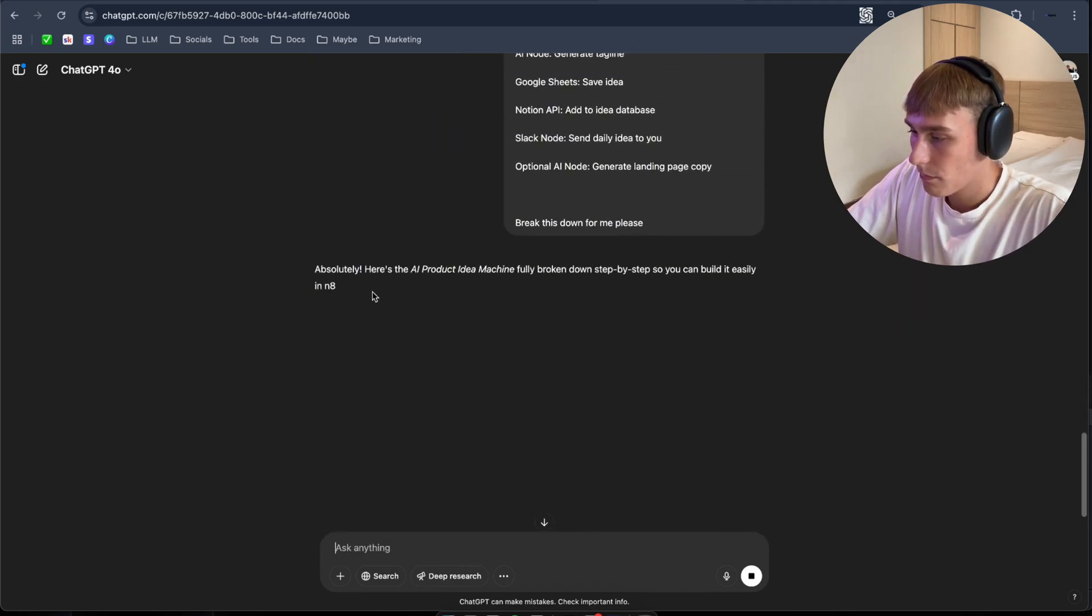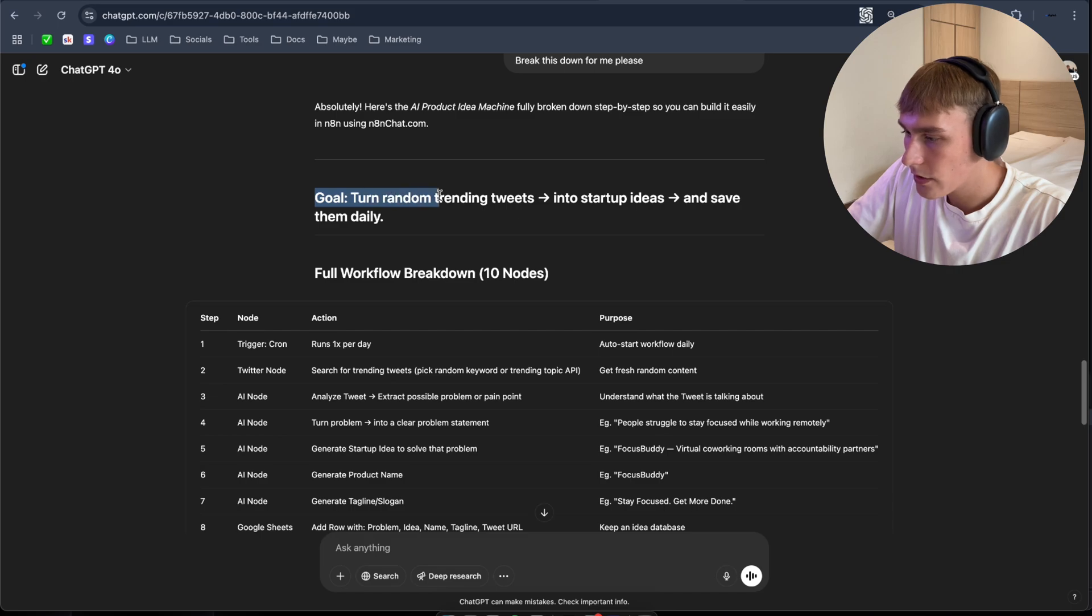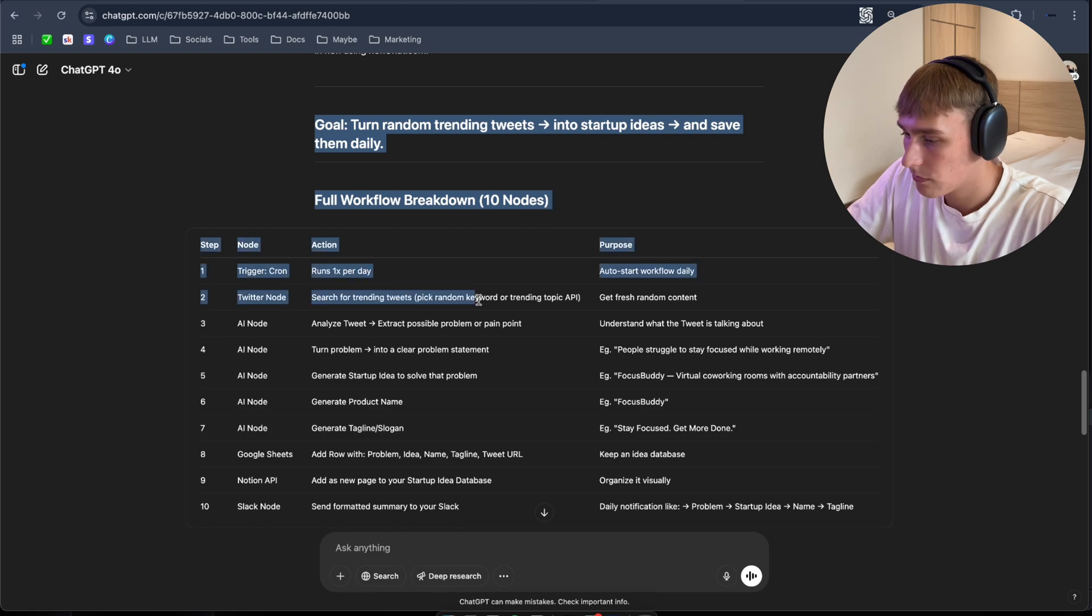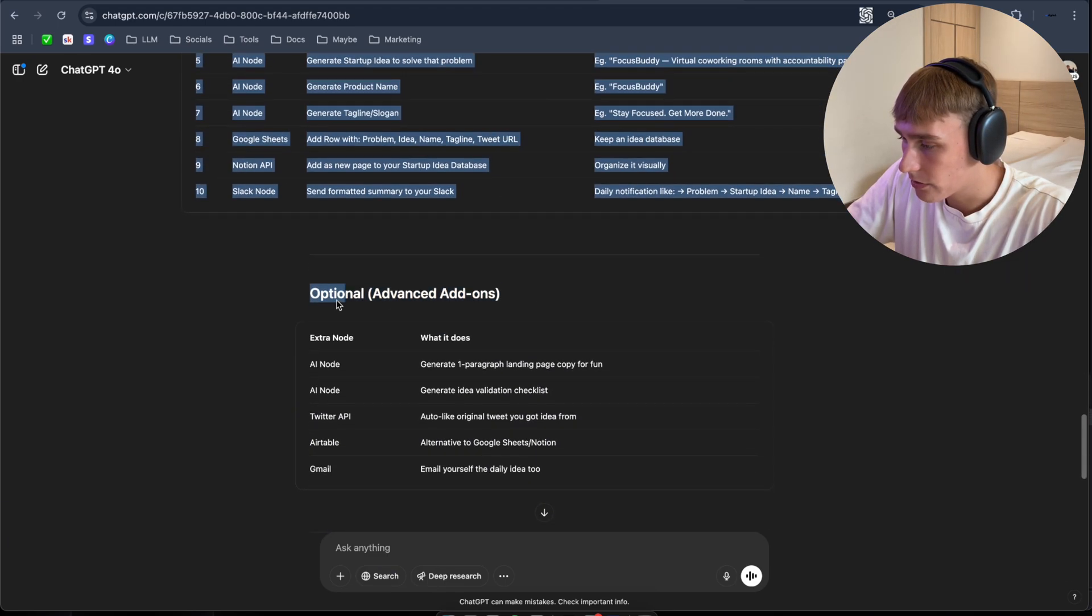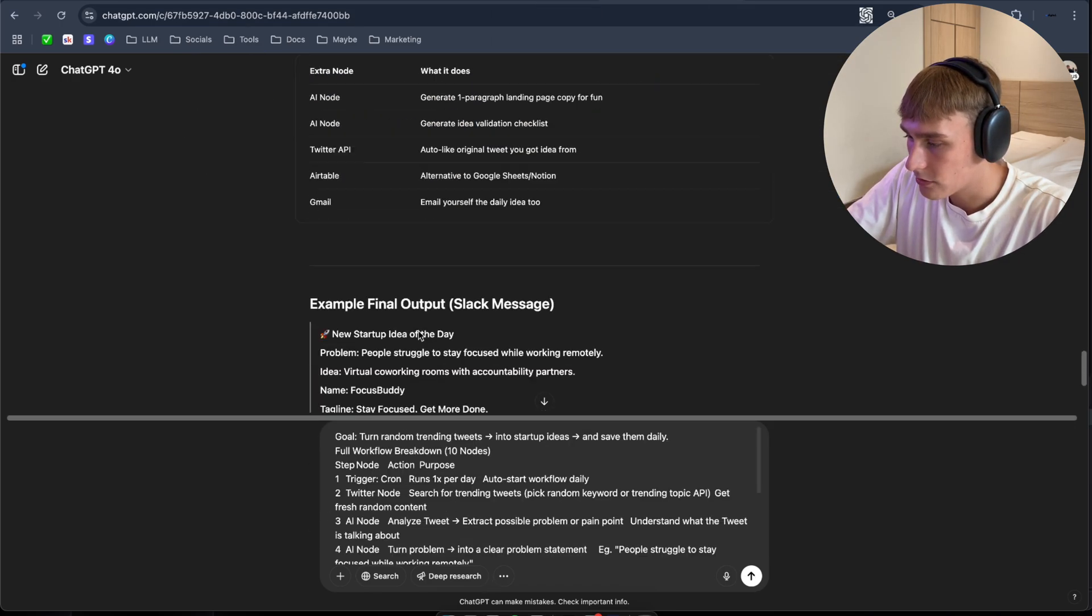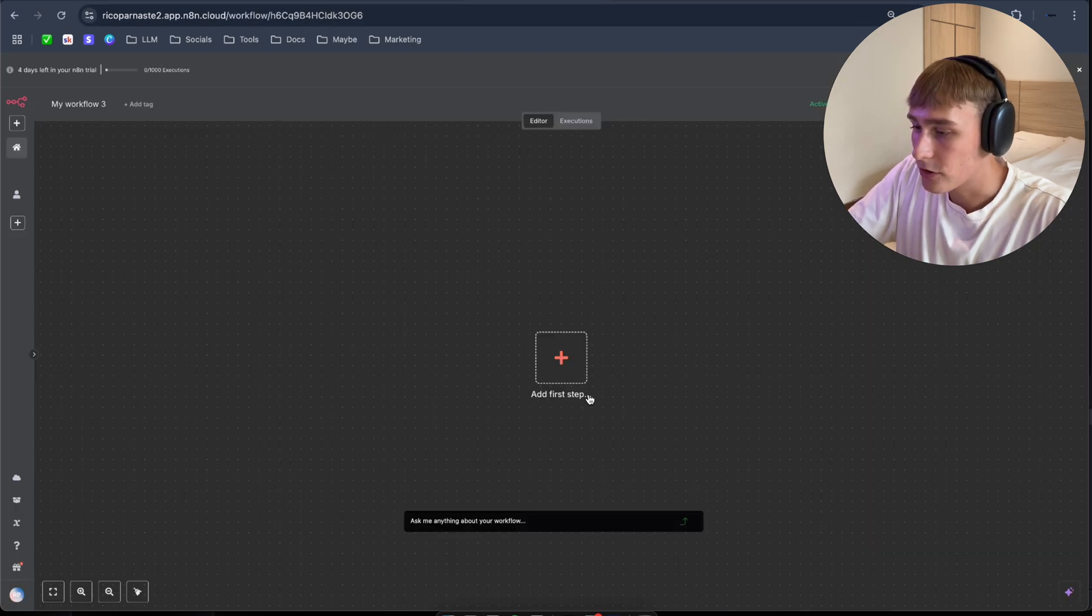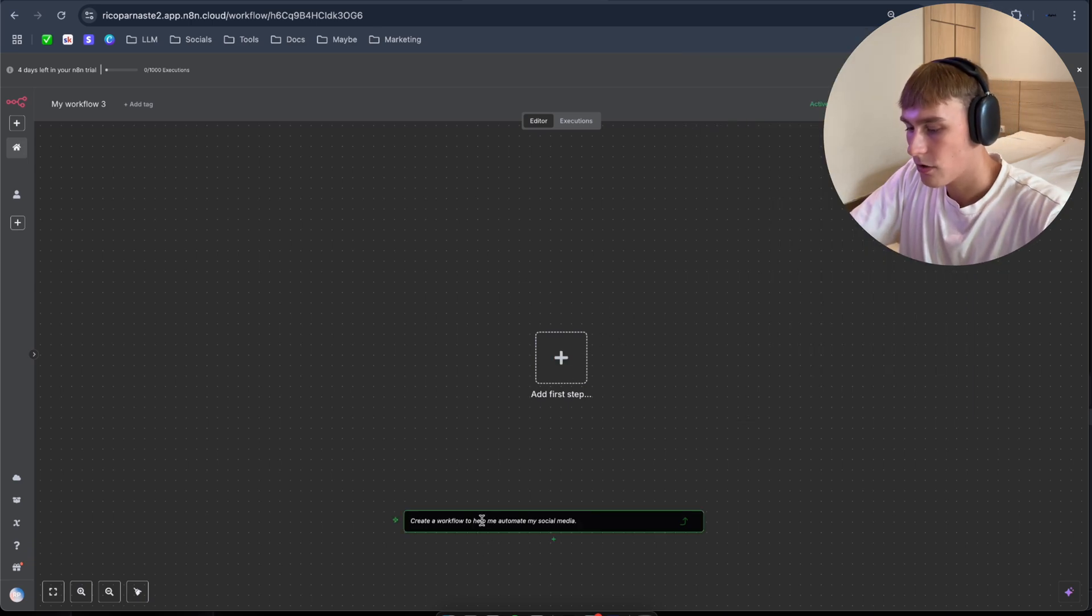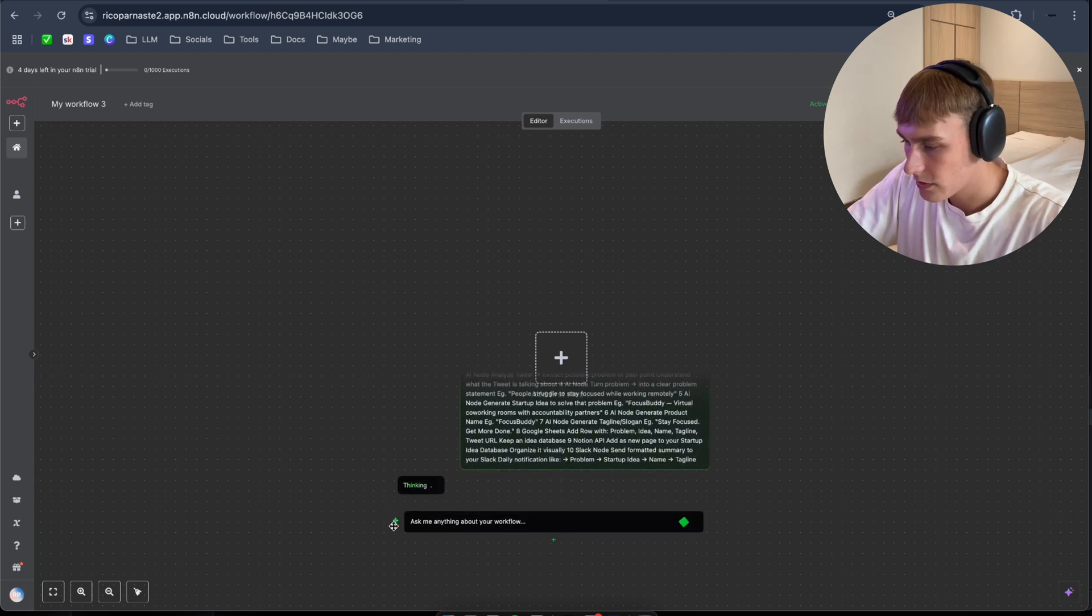Hope it's gonna break it down for me. So as you can see, go turn random trending feeds into startup ideas and save them daily. Full workflow breakdown, 10 nodes. As you can see, everything is here. Let's copy all these optional advanced add-ons. I'm not gonna copy this. Actually, I'm gonna paste it here so I can. That's good. So I'm gonna copy this and navigate back to n8n. Make sure this is activated. Okay, I have to activate it again. Sometimes you don't have to, but sometimes you have to. So I'm gonna paste it here. We'll see what it's gonna generate us.